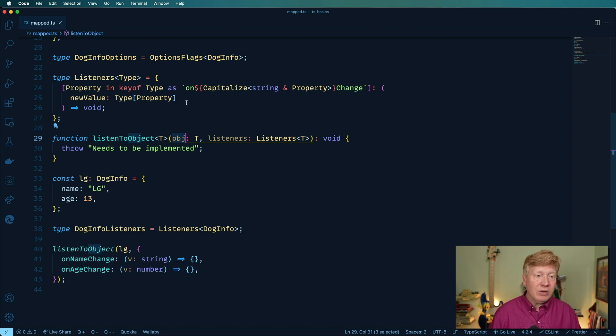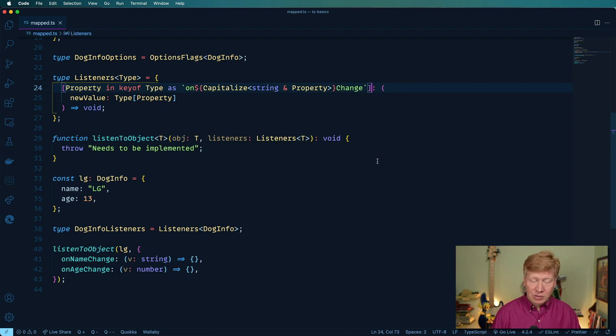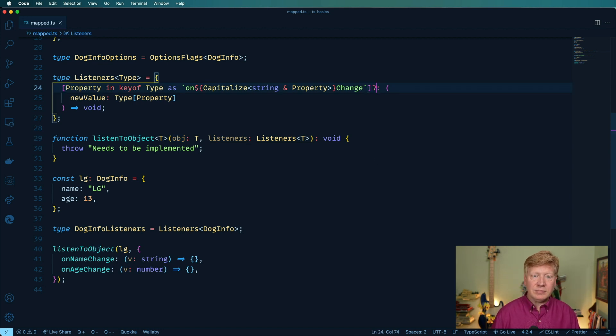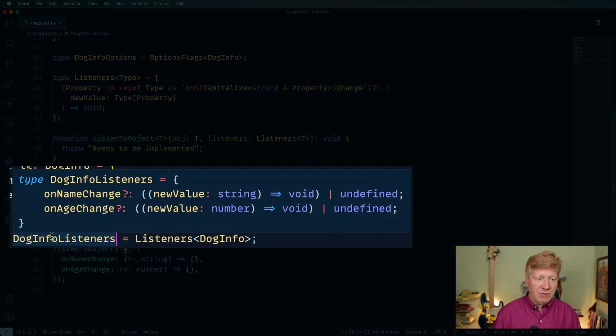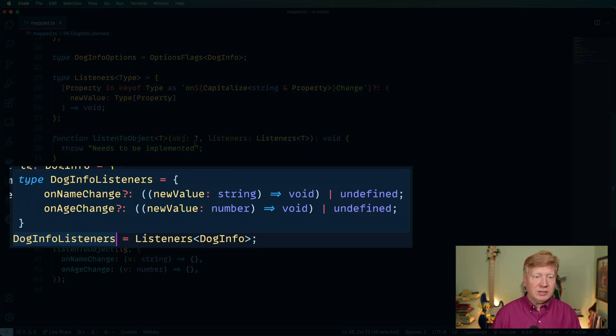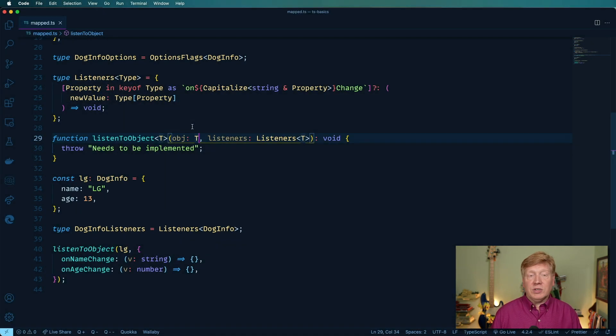Well, that's actually really easy. All we need to do is put a question mark in here. And now you don't have to specify those listeners. Those can be optional if you want.